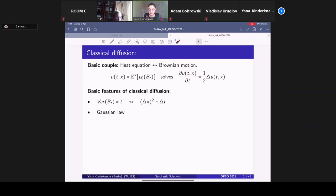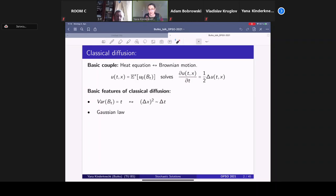It is a classical result that the solution of such an equation with initial condition U0 can be given in terms of Brownian motion. This formula provides a stochastic solution, and Brownian motion provides a stochastic solution of the heat equation. A key feature is that the variance is T, and this reflects in observations that the mean square displacement of diffusing particles is proportional to the time increments.